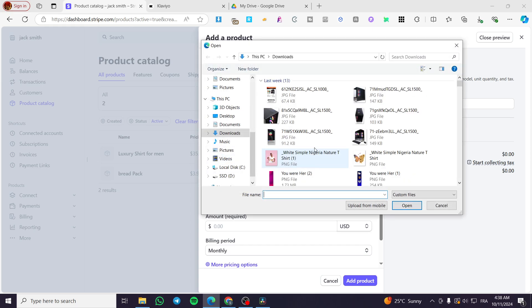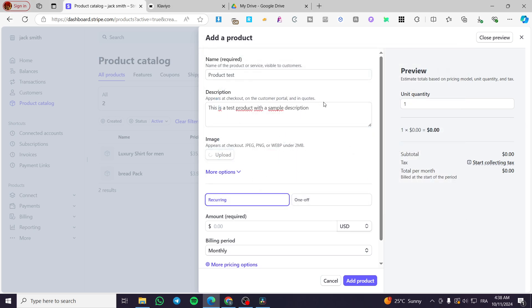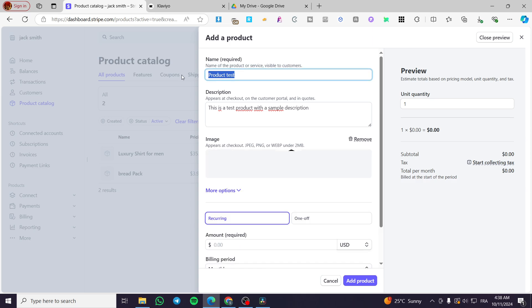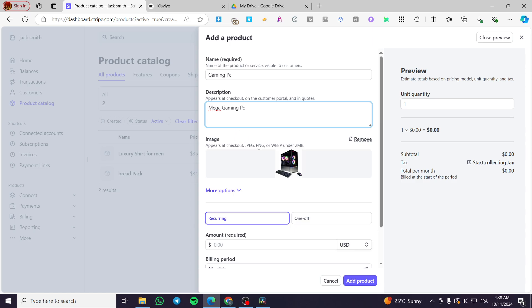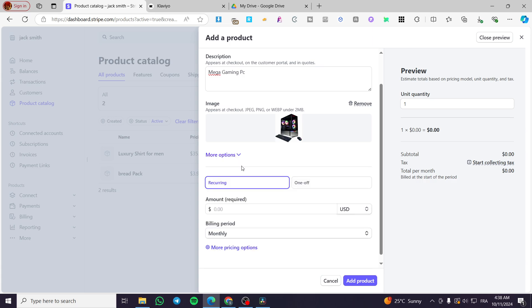So for the image, you have the right to add images. I'm going to change this. Now I'm going to put a gaming PC. So I have changed my mind. Now we are going to put here mega gaming PC. So like that for the image here, we have it. Now you can add some more options right there to charge taxes.